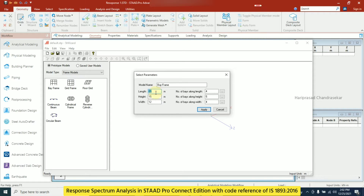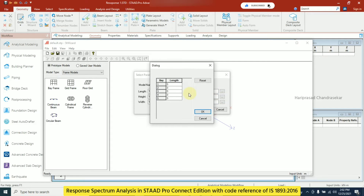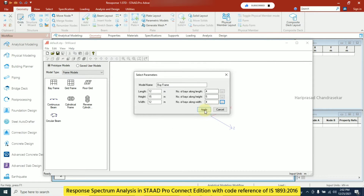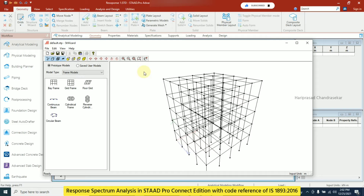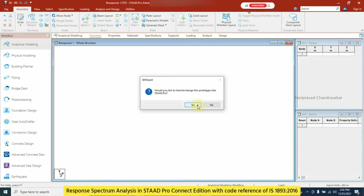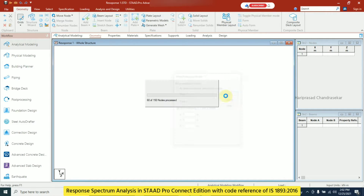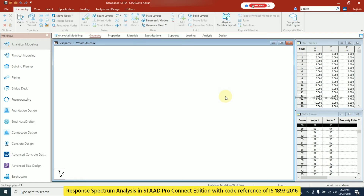Now with meter units I will set the frame dimensions: 12, 12, 15, 12 for bays and 4, 5, 4 for storeys, giving 3 bays everywhere. I will close the wizard and match the model with STAAD.Pro at coordinates 0, 0, 0.